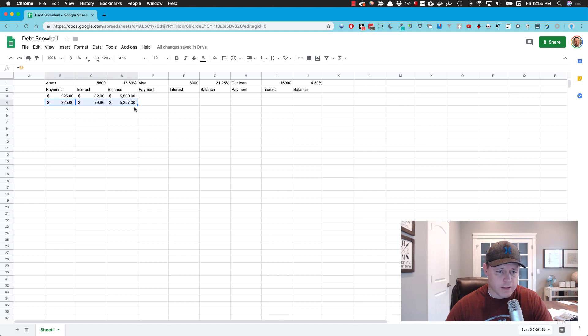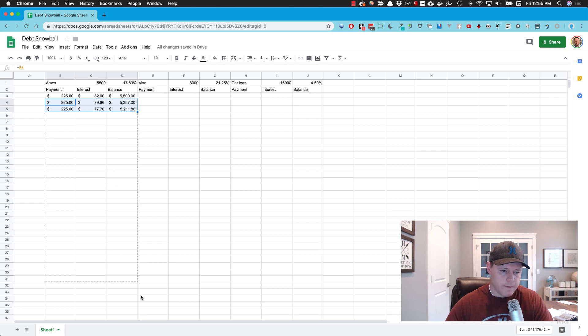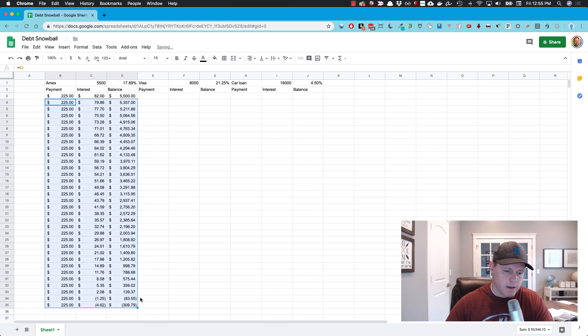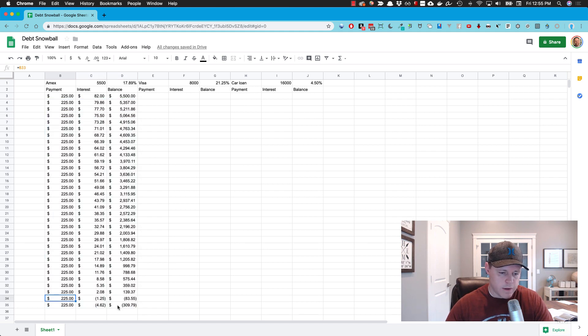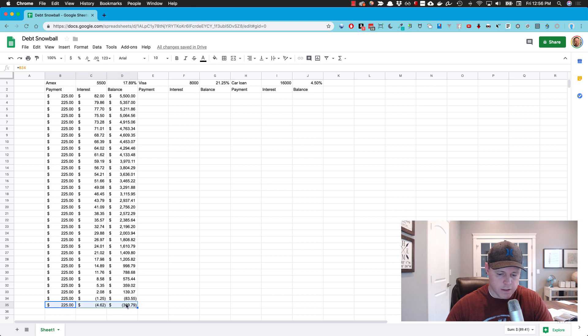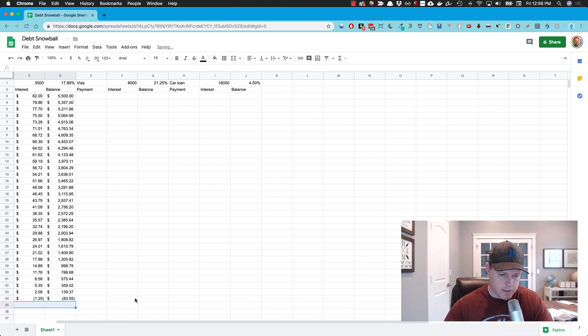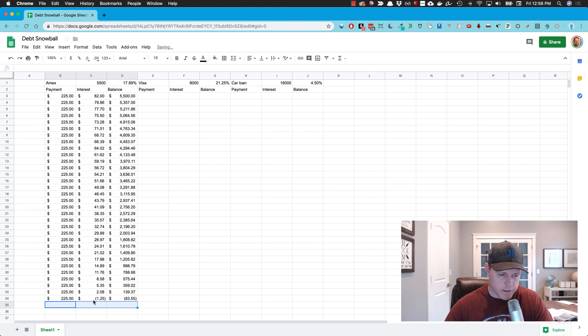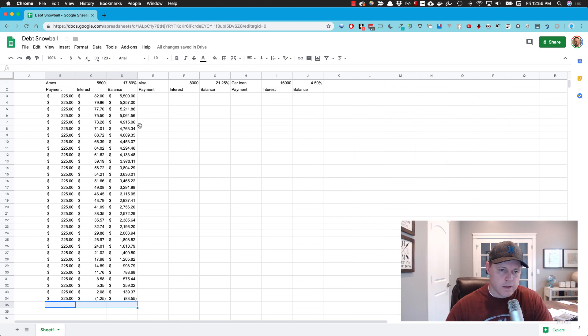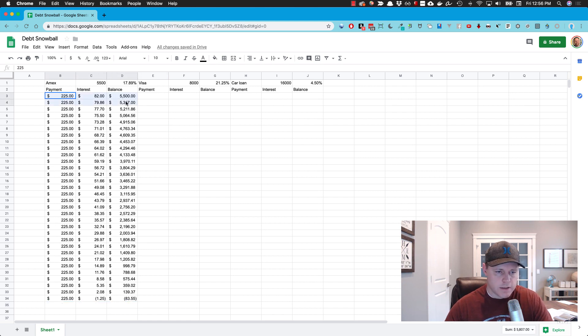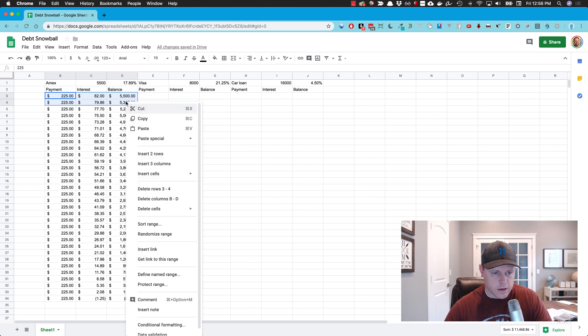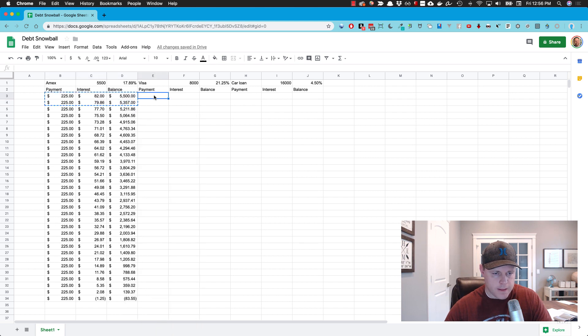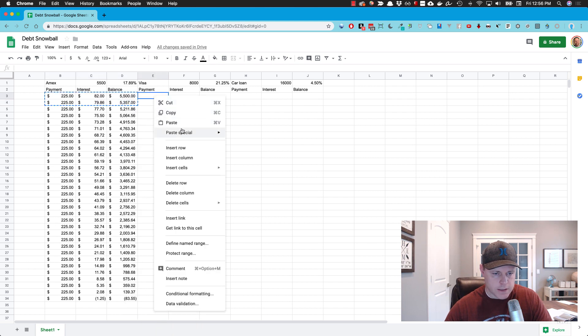So now I can take this column and just keep copying it down until we have this negative amount here. I'm going to delete this row here. Once we hit a negative number, we know that it's paid off. So now I'm going to take these two columns, copy them and paste here.